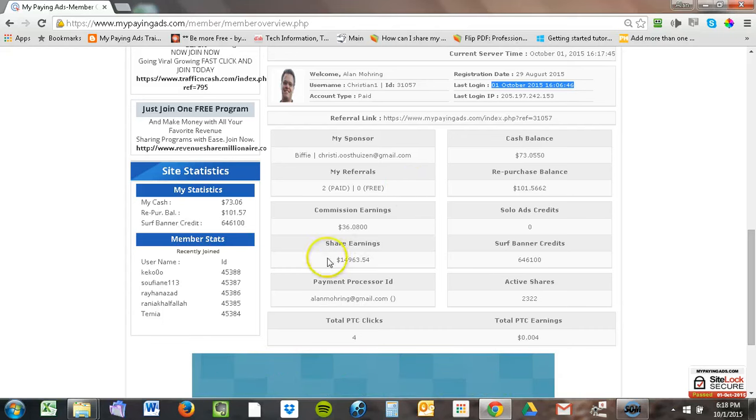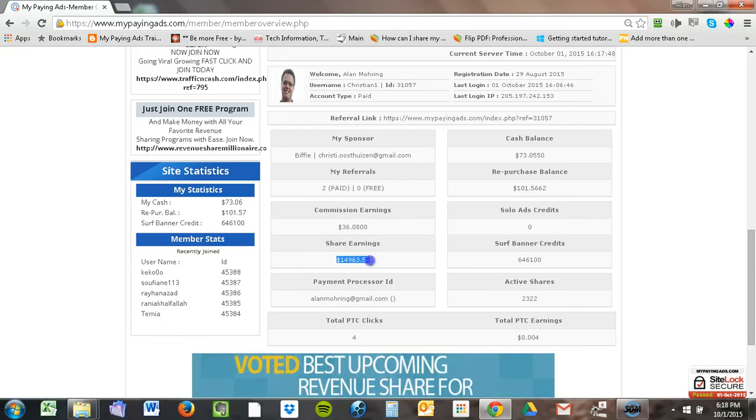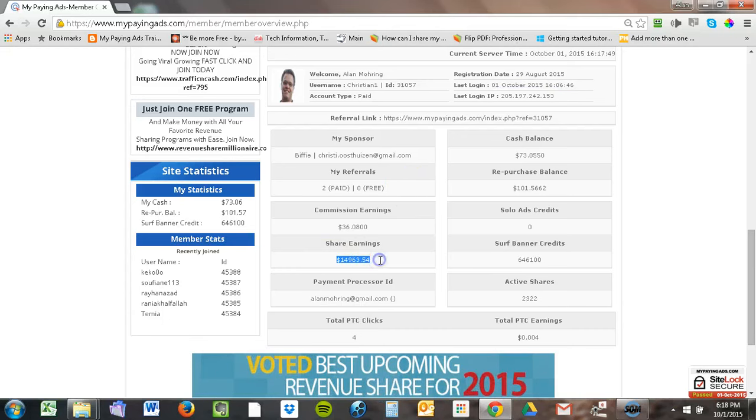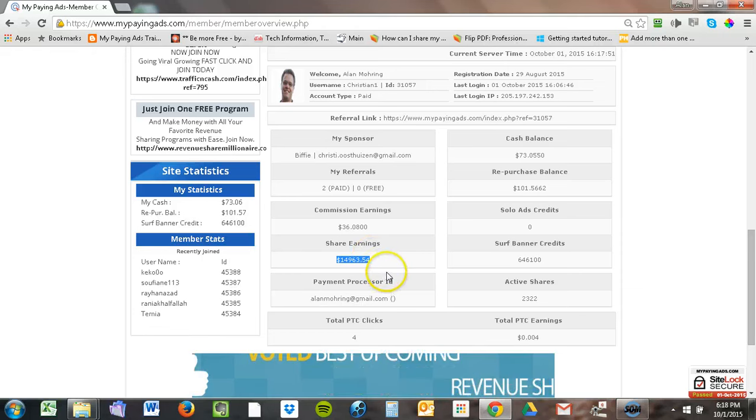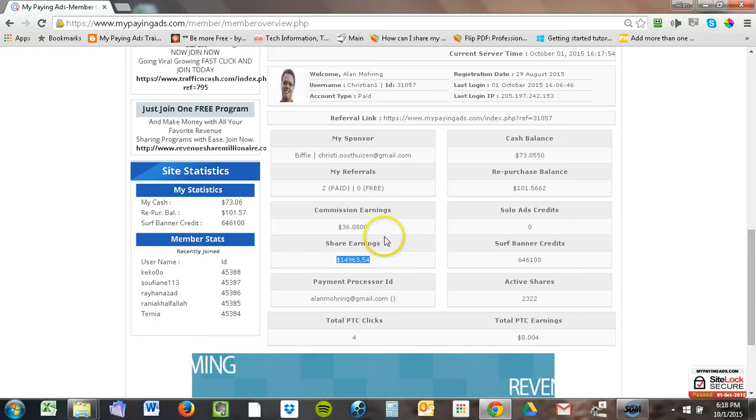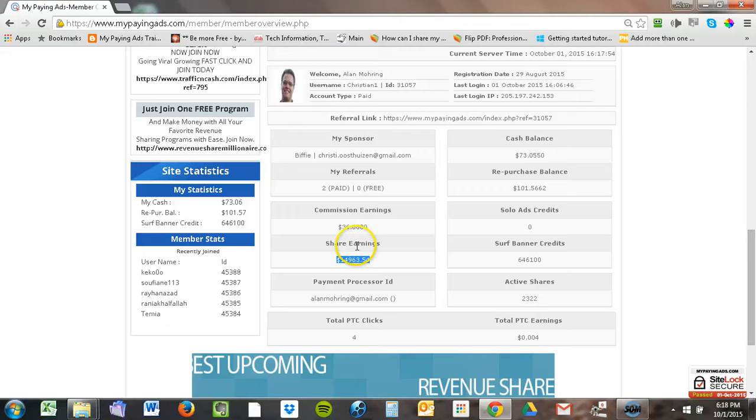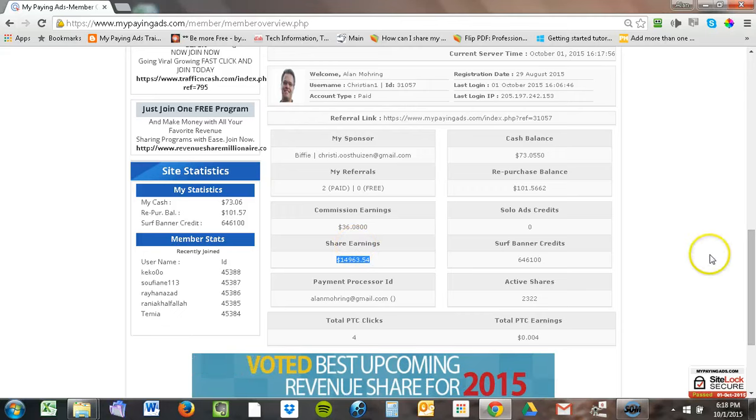In a little over a month, I've made $14,963.54 in share earnings. Now, only a part of that is profit.